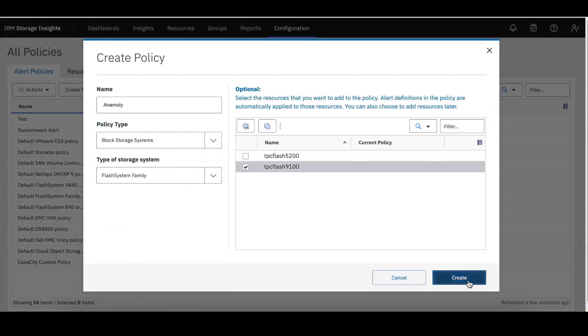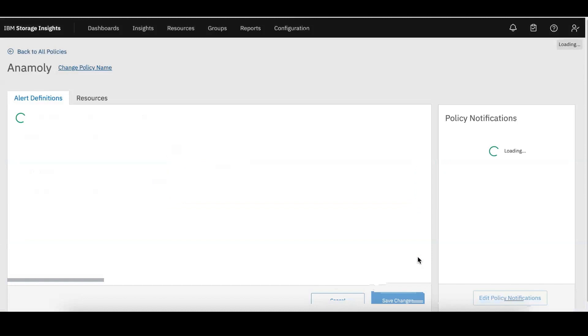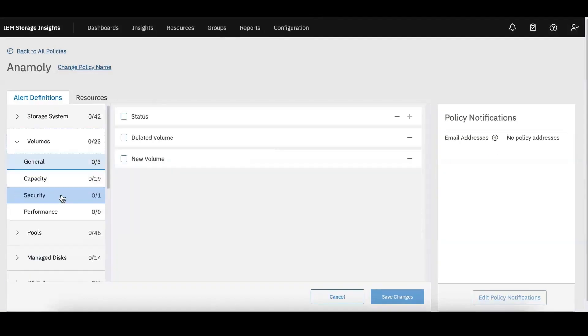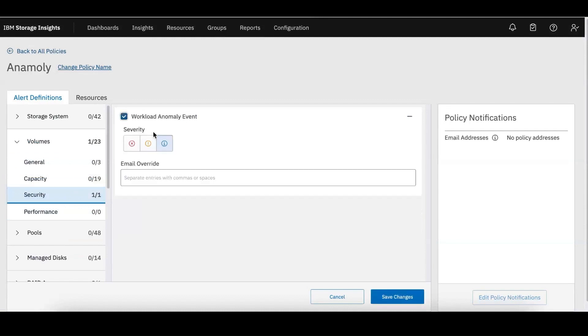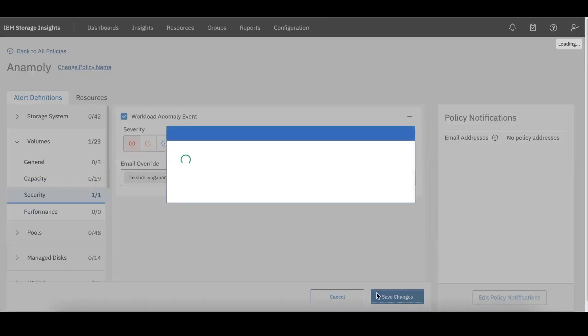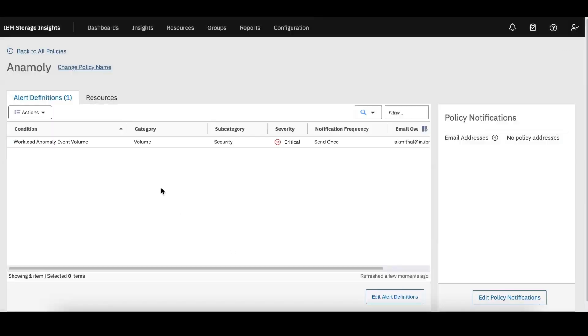It's TBC Flash 9100. In this release, as part of the volume alert definitions, a new security section has been added which is called workload anomaly event. Let me select severity as well as the email to whom this could be sent. This is the workload anomaly alert definition.